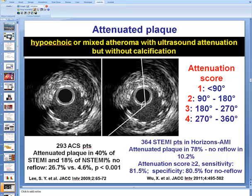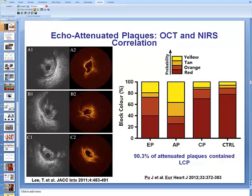Several studies have shown that attenuated plaque is associated with no-reflow and post-procedural myocardial infarction, with a larger amount of attenuation being more highly associated with no-reflow. Data from our center confirmed that attenuated plaques were much more likely than echolucent plaques or calcified plaques to contain lipid core plaque. The same finding was seen when optical coherence tomography was performed in association with intravascular ultrasound, confirming that attenuated plaques contain lipid core plaque.